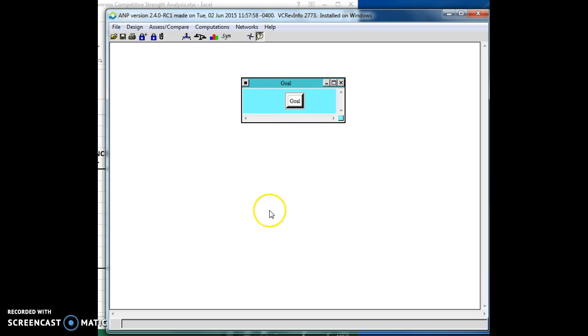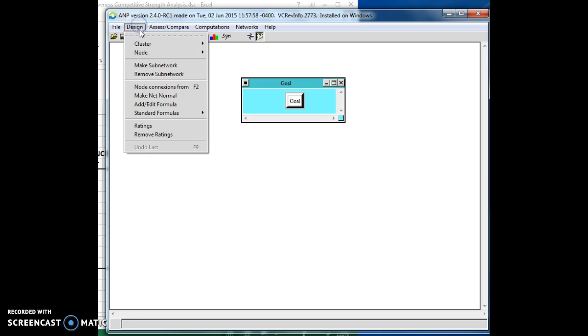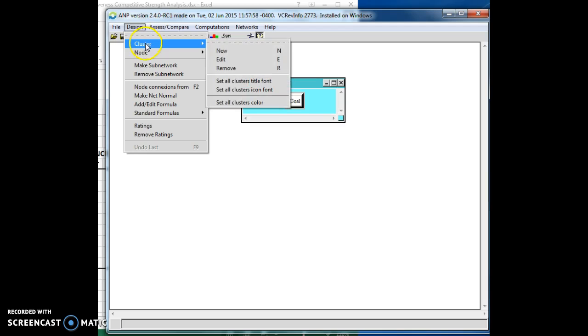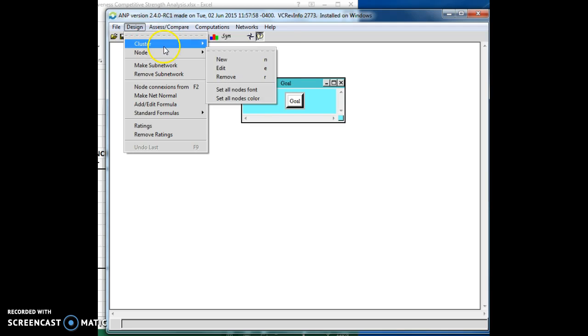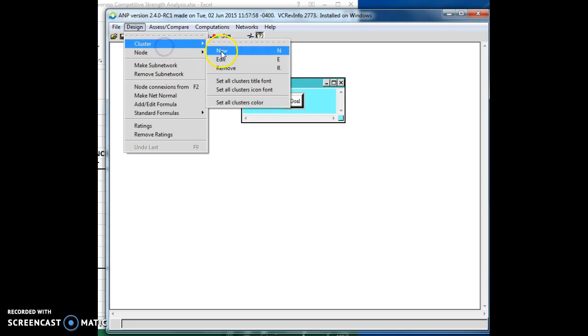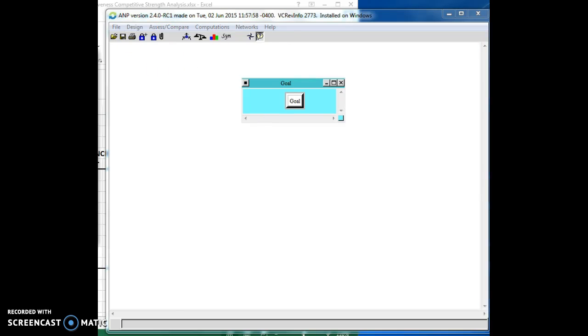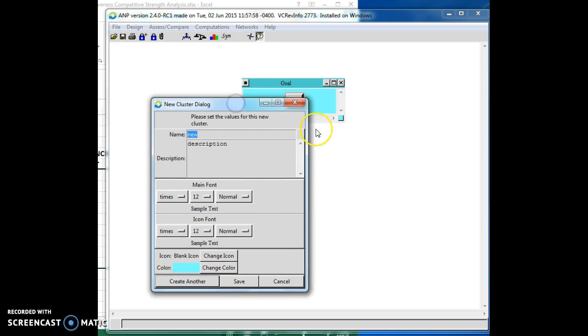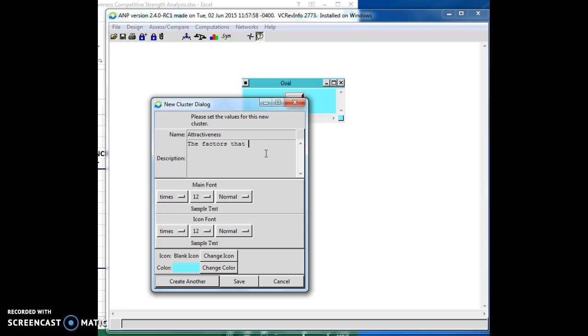Now, in order to decide what industry we're going to want to be in, we're going to want to have, again, I'm going to hit my design, at least two clusters. So, we'll click the new. There we are. And we get the pop-up window again. And here, we're going to want to know what industry is the attractiveness. And here, it's the factors that make an industry attractive. Okay. And we're going to create another one.